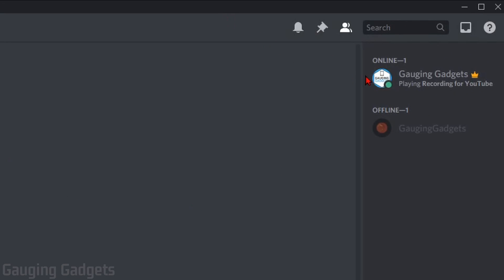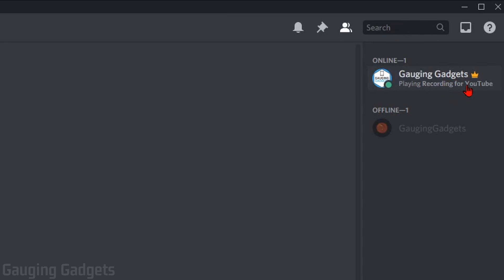When you go back, you'll see that your Now Playing activity is saying whatever message you picked. Right here, it says Recording for YouTube.